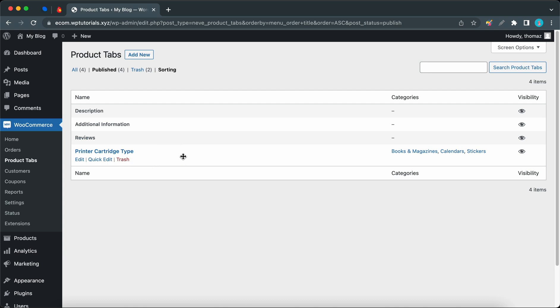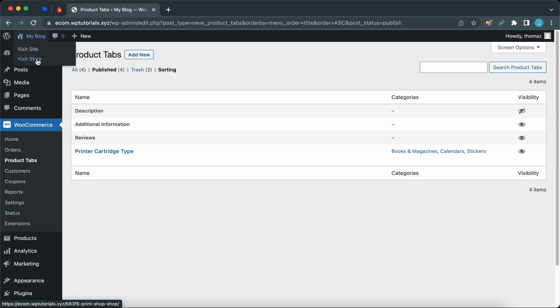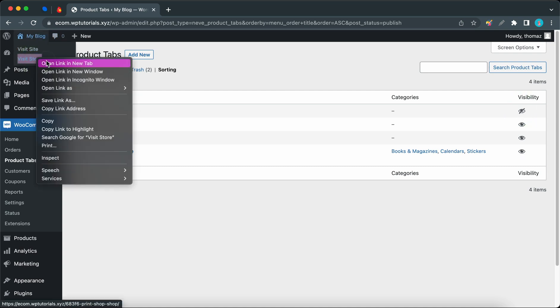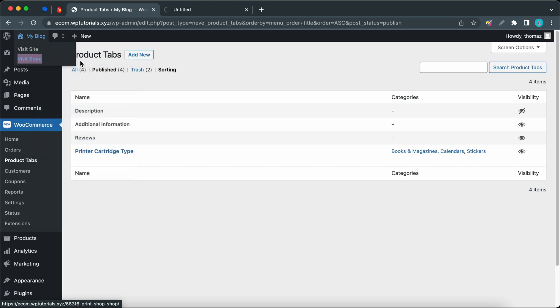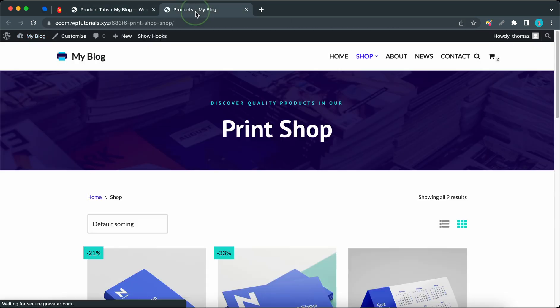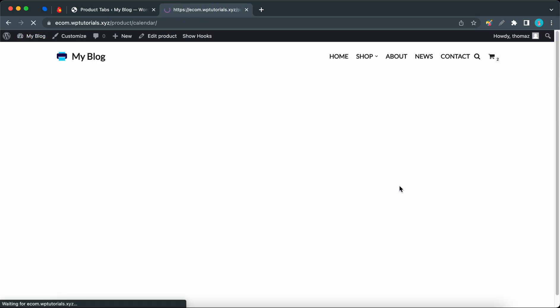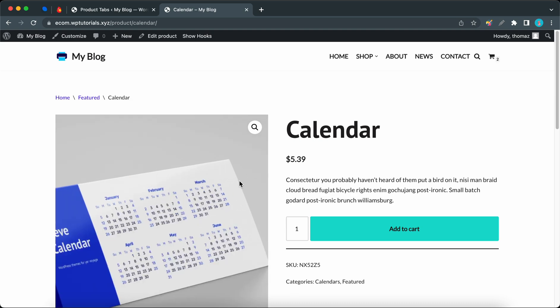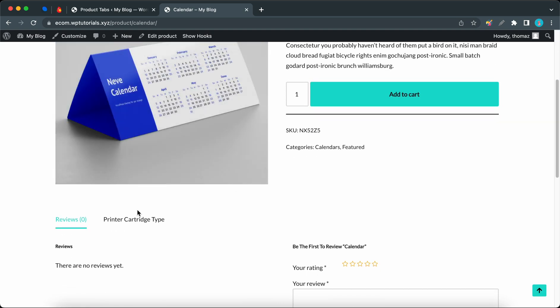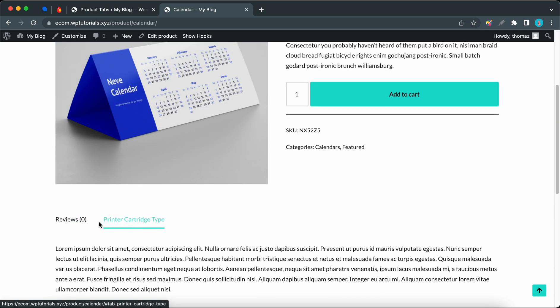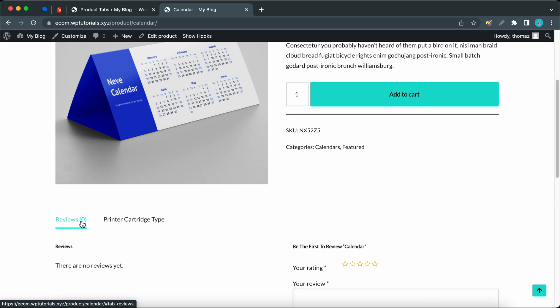If you ever need to hide a tab, all you need to do is go to the Visibility column and click on the eye icon next to the tab that you want to hide. Let's visit our store. I'll open it in a new tab and scroll down to click on Calendar. Now if we take a look at the tabs, we'll see that we only have two including our custom tab.